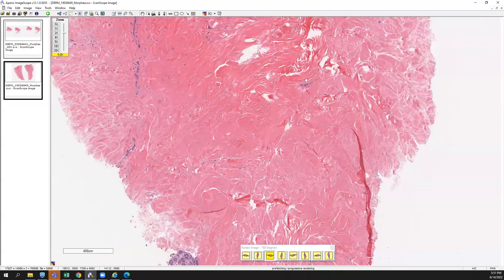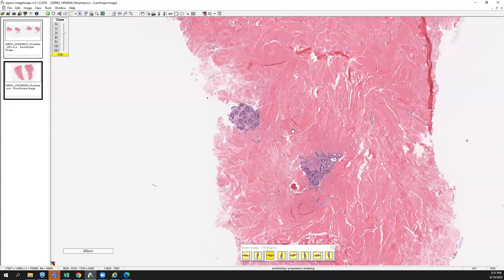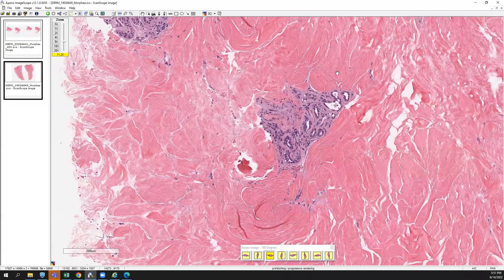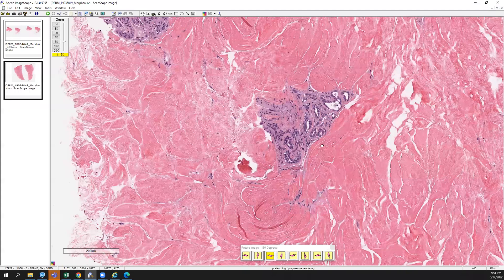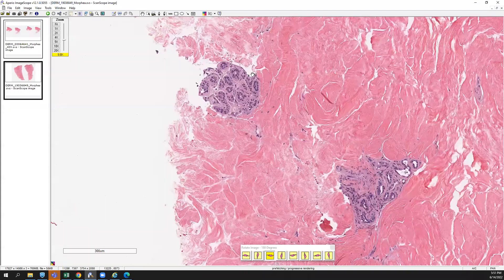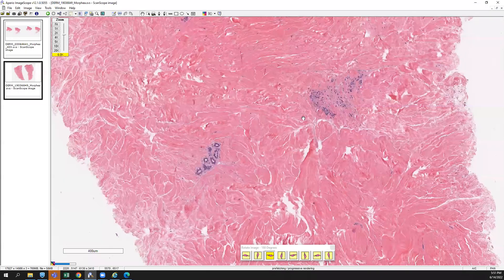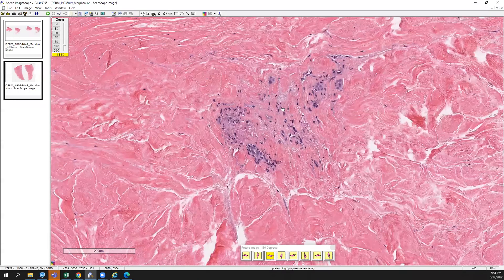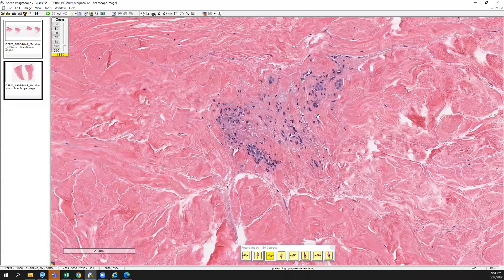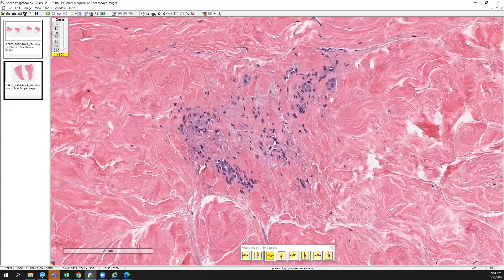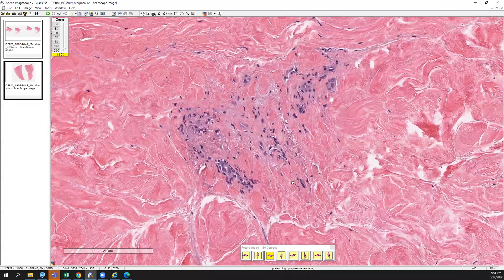And you can see loss of the peri-eccrine fat as well, as I mentioned in that last case. A little bit of inflammation here around looks to be either obliterated vessels or obliterated eccrine.